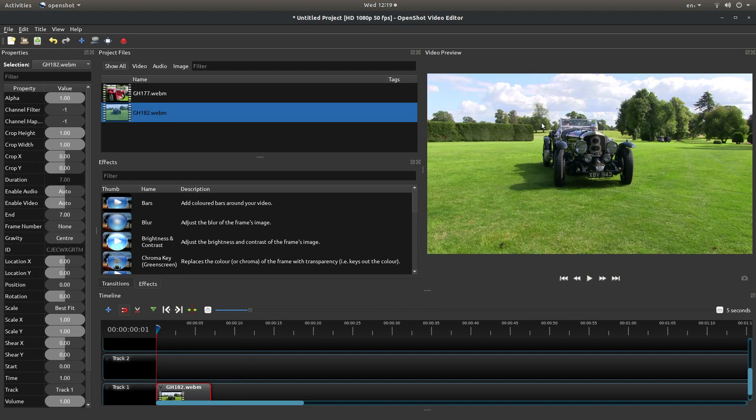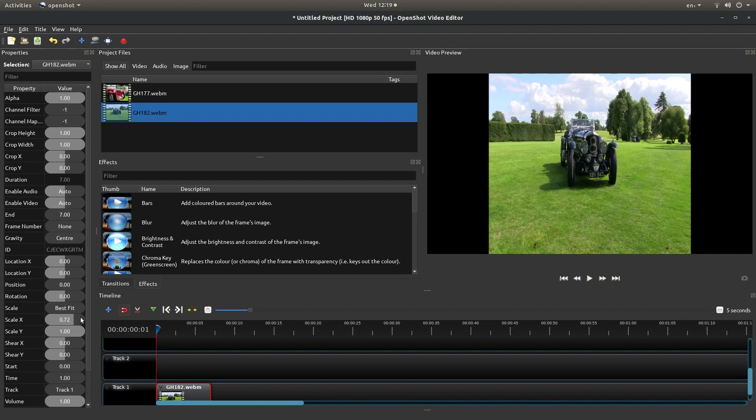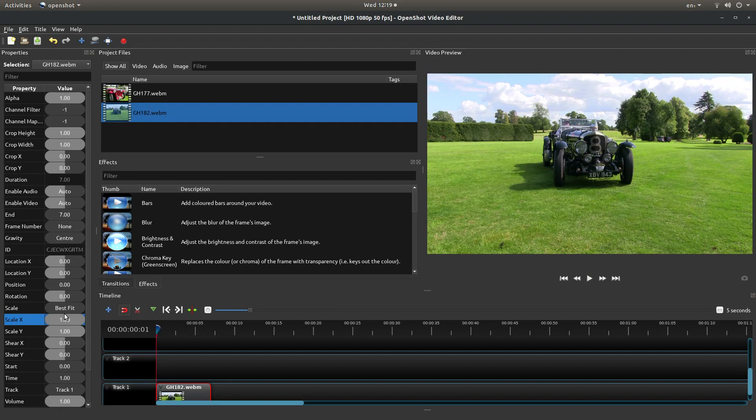In this instance I'm just going to zoom in or crop this video so that the car appears larger in view. To do that you need to change the scale, but one of the problems with OpenShot is although you can bring the scale down you can't drag it up.